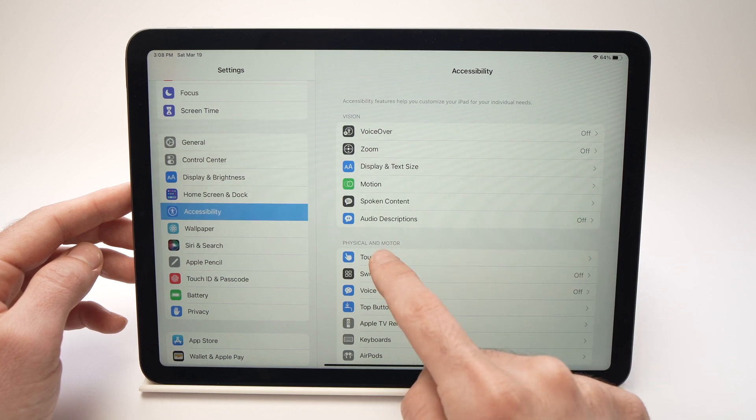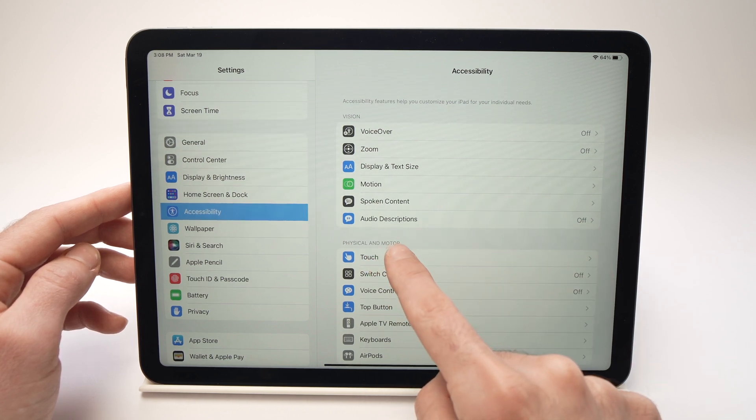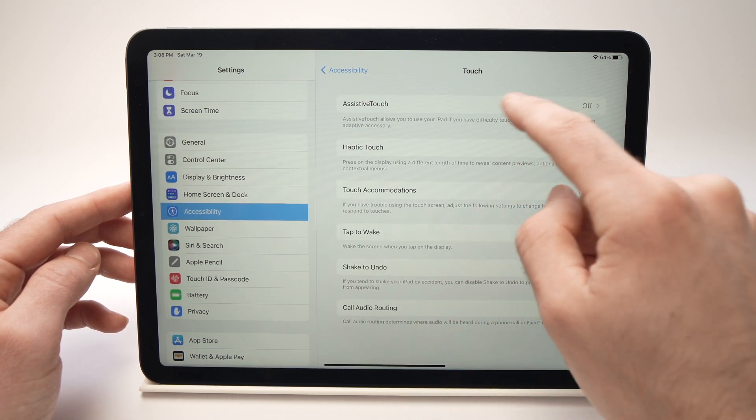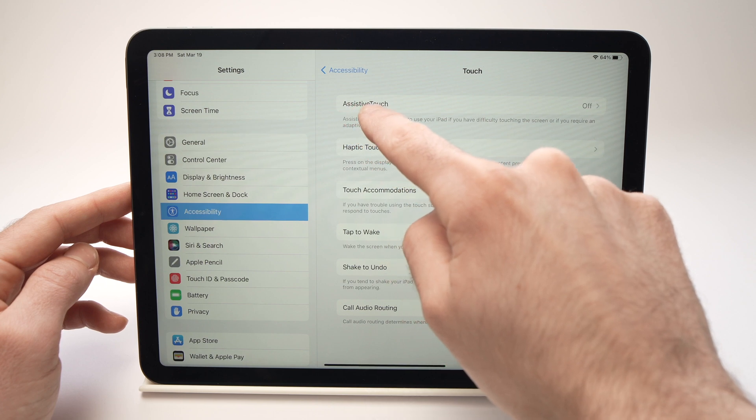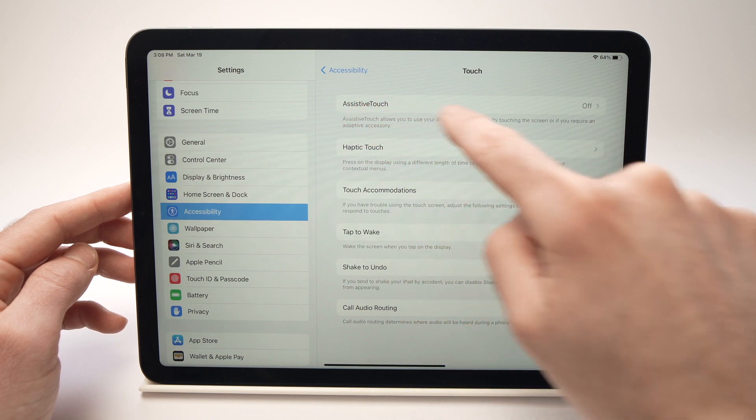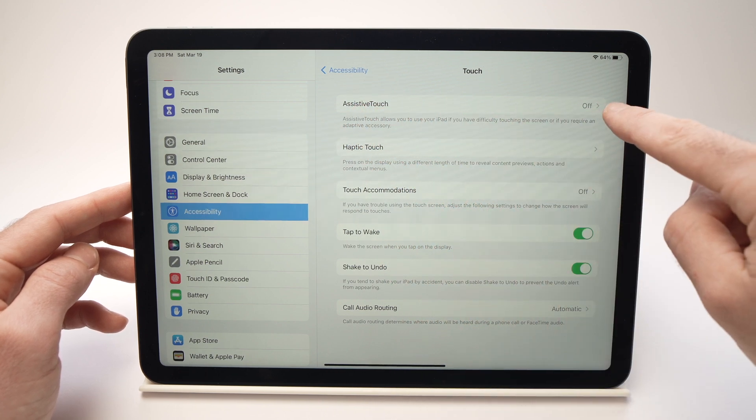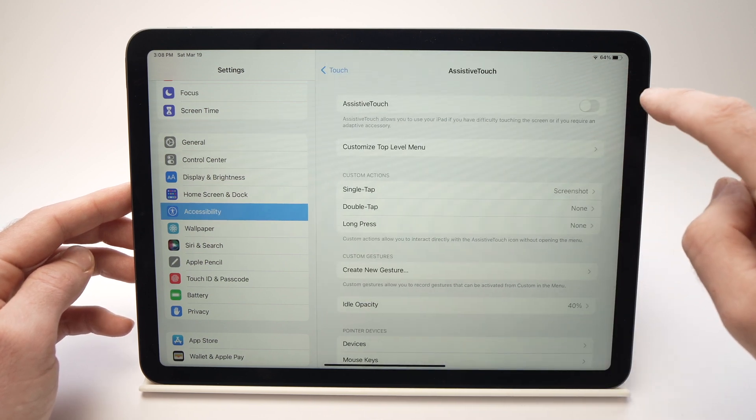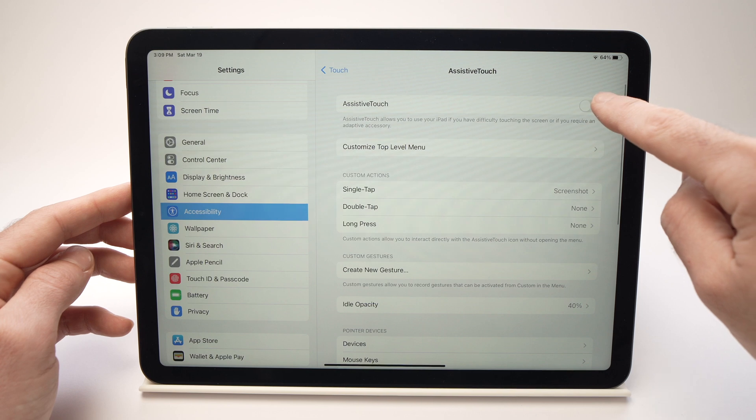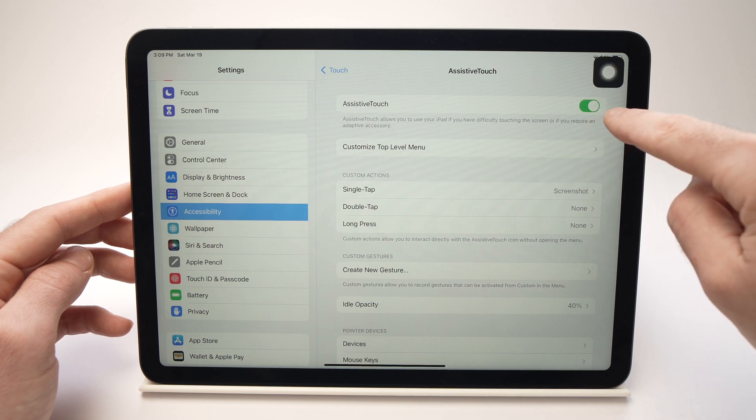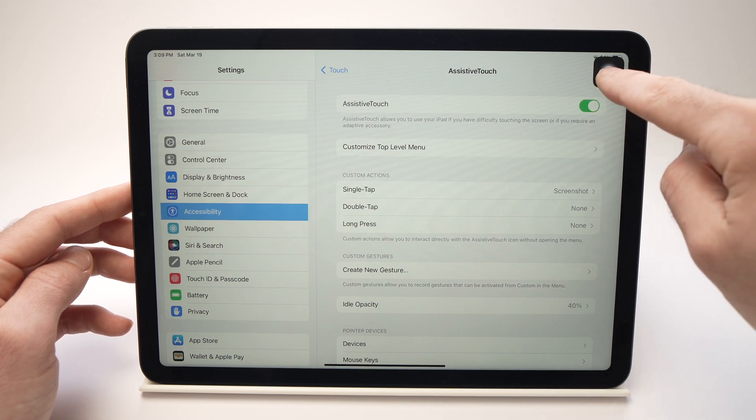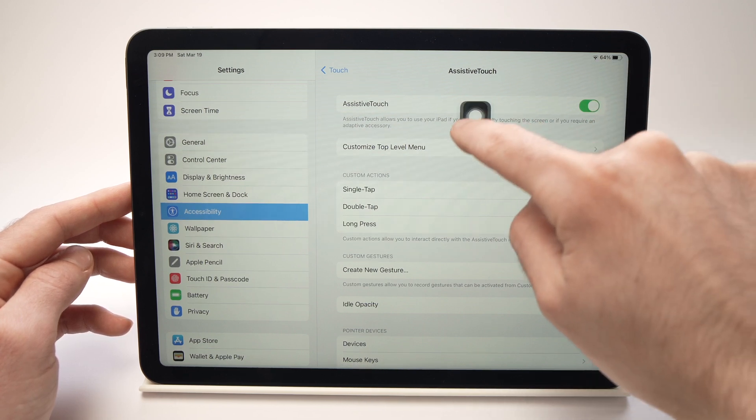Now select Touch. And then make sure that Assistive Touch is turned on. Here it's off. All I have to do is to press on it, and press on this small toggle, and a button will appear.